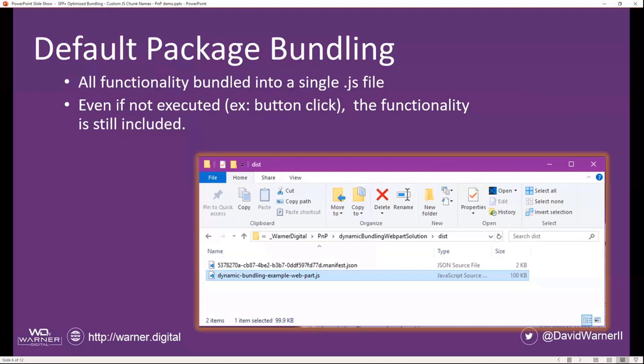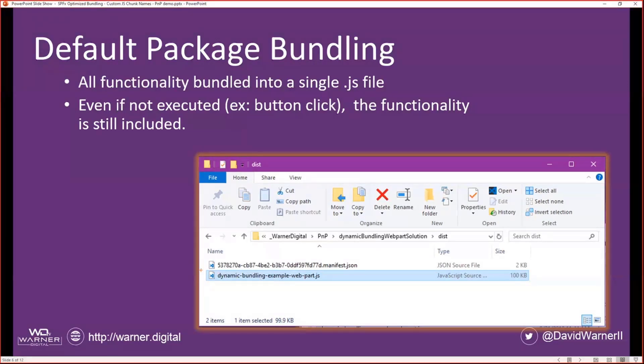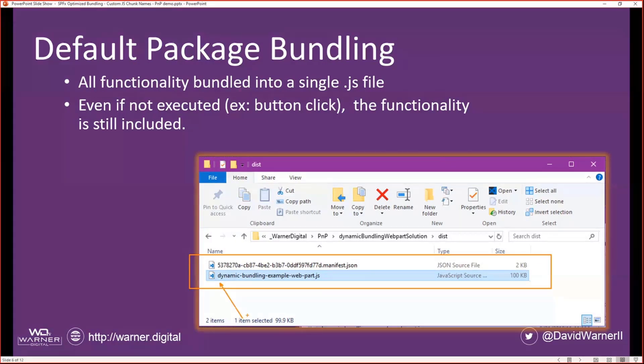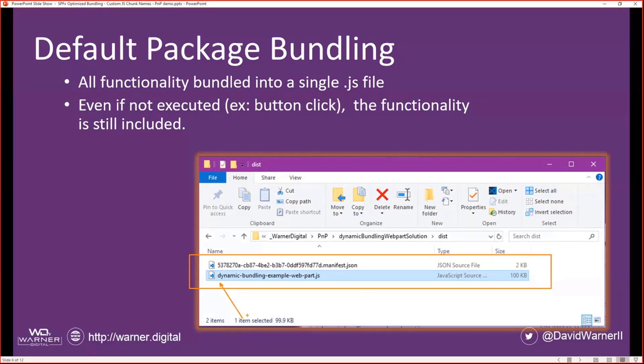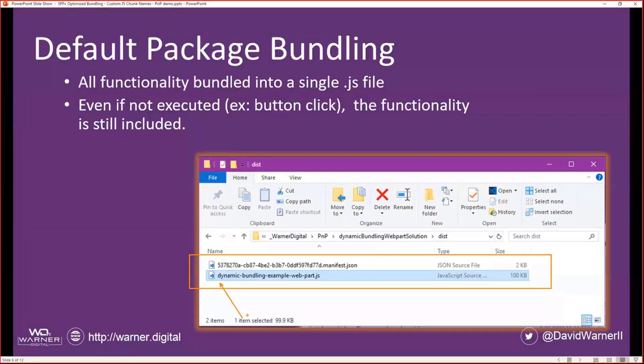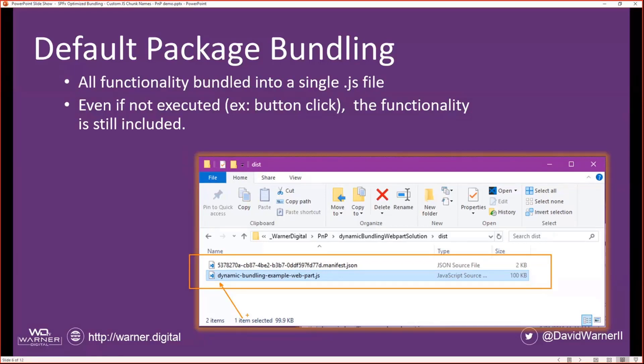So the default package bundling, you can see here on the screen, is when you include and import things such as jQuery or Moment, both very basic libraries. There are better libraries that we're going to use or can use, but we're going to go ahead and demo those because they're familiar for everyone. But what happens is all of that functionality gets bundled into a single JavaScript file.